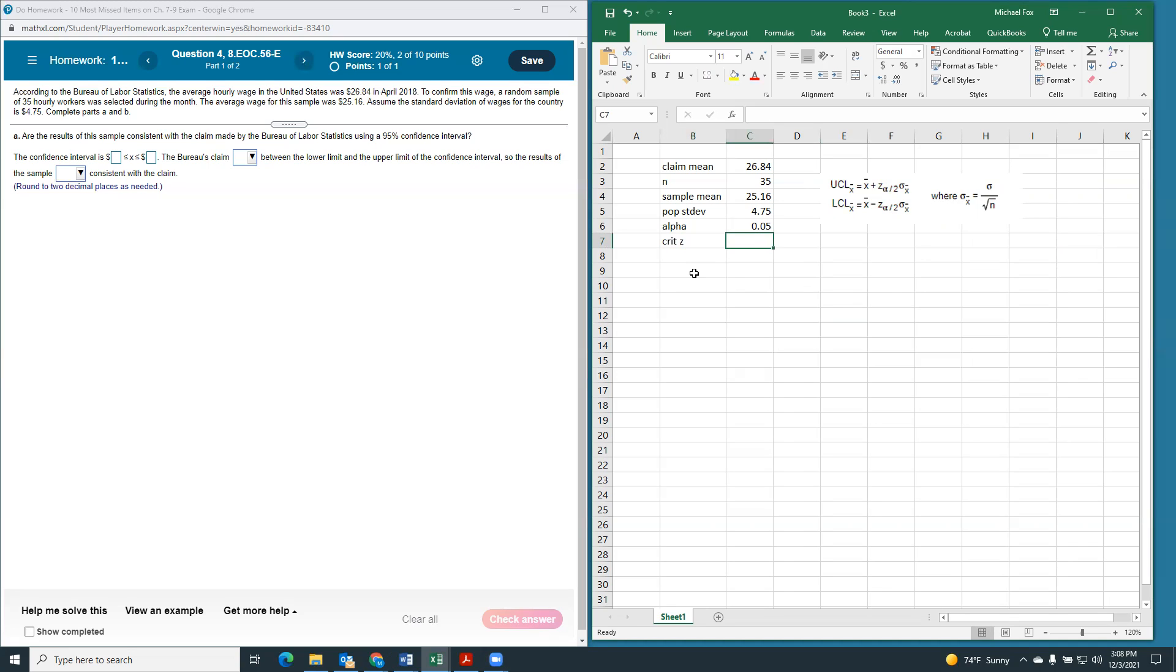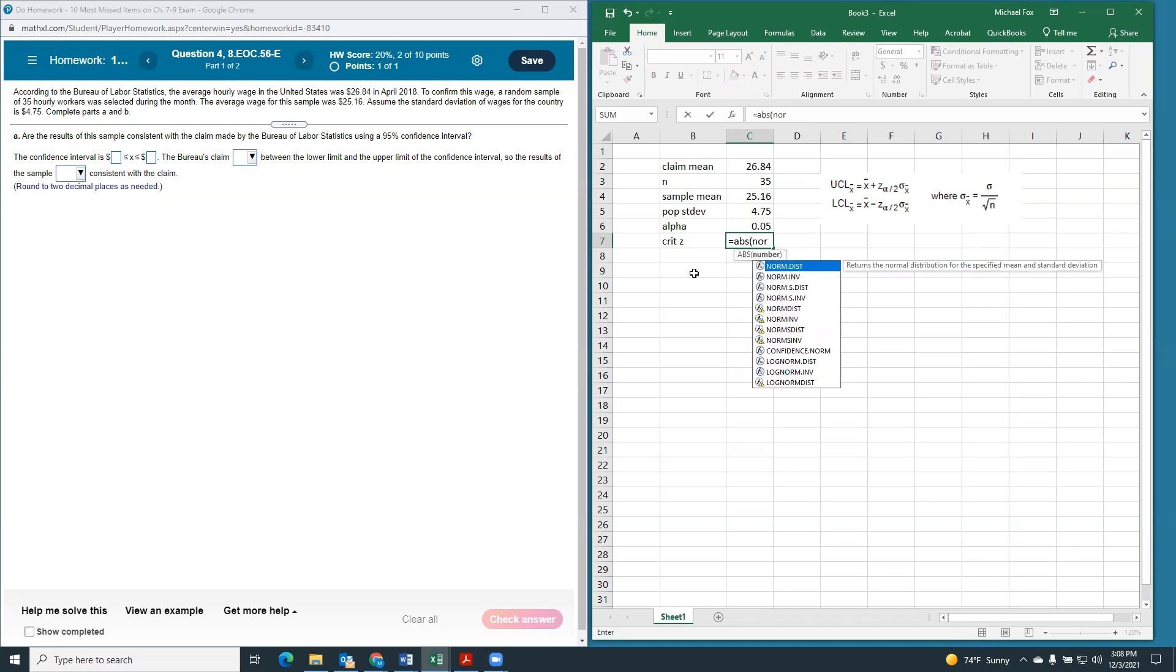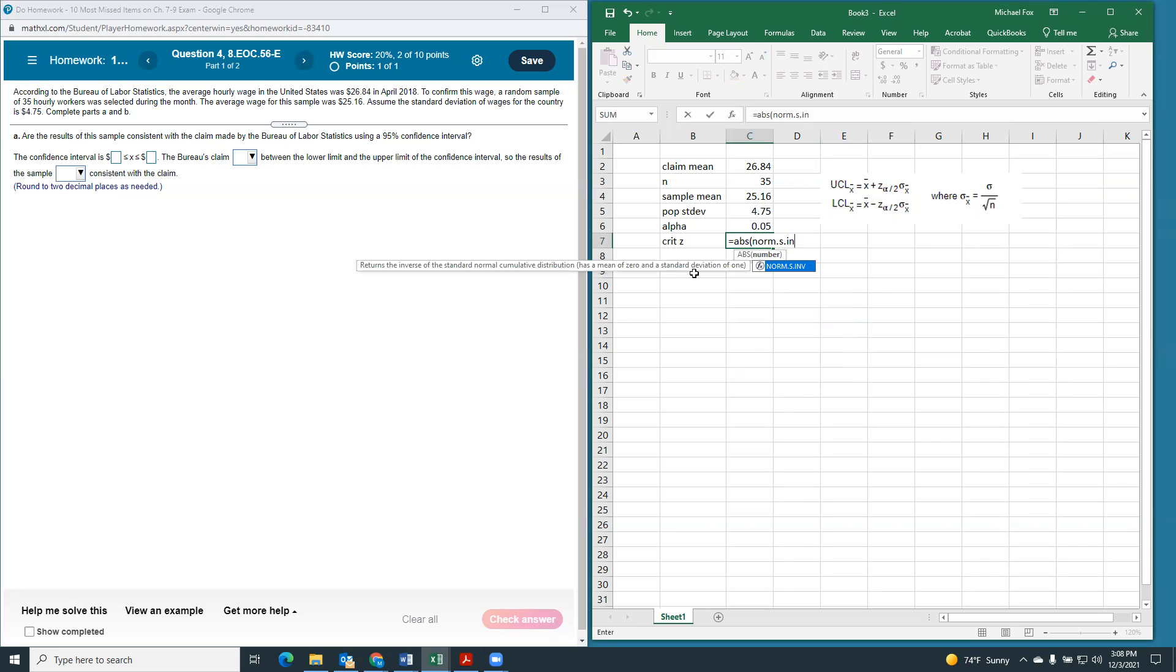So, our critical Z is going to just be the absolute value of norm.s dot inverse, where the probability is our alpha divided by 2.